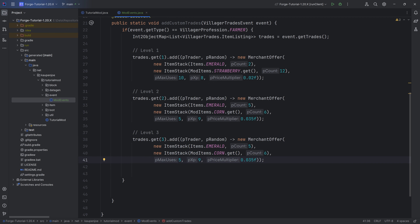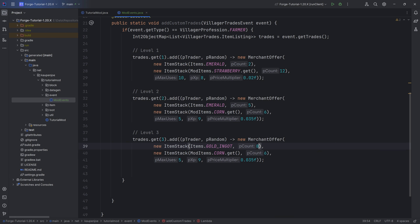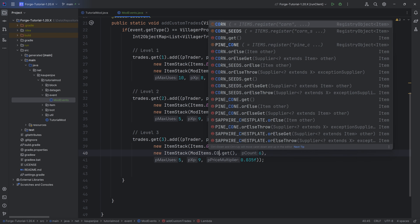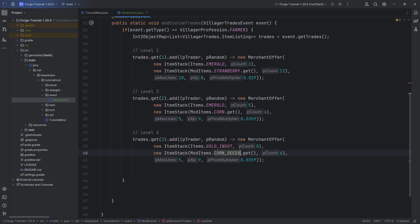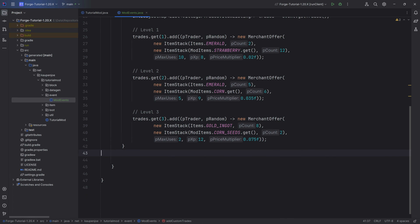You can also customize the cost item — for example, eight gold ingots instead of emeralds. So maybe you get two corn seeds for eight gold ingots and can only use this trade twice, with a crazy price multiplier and some more experience. Those are some examples for the farmer. It's highly recommended to try out different numbers and play around with them — that's the easiest way to learn how everything interacts with each other.